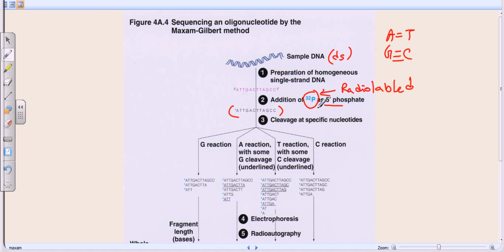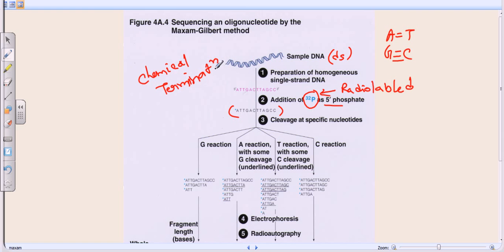Once we prepare our DNA by tagging it with radio-labeled phosphorus at the five-prime end, we start the major process of Maxim-Gilbert: the chemical termination process. We have this sequence and we need to find out what it is. In reality we never know the sequence — that's why we are sequencing it. The idea is to add certain chemical agents which will degrade and cleave certain bases out of the DNA.